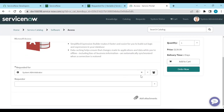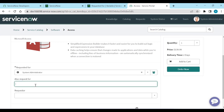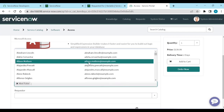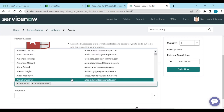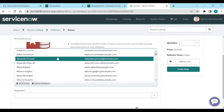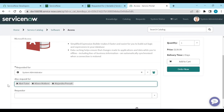Now there is an option called 'Request for Multiple Users'. You can select multiple users like Abel Tuter, Alexandra, or others, and submit the request for all of them at once — not just on your own behalf, but on behalf of multiple others in a single request.